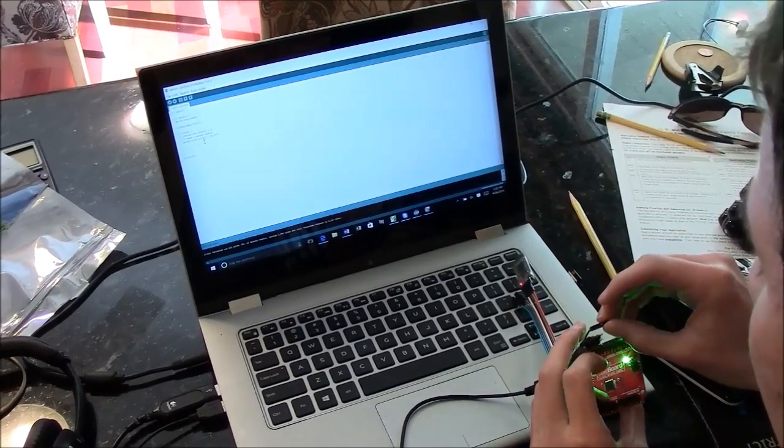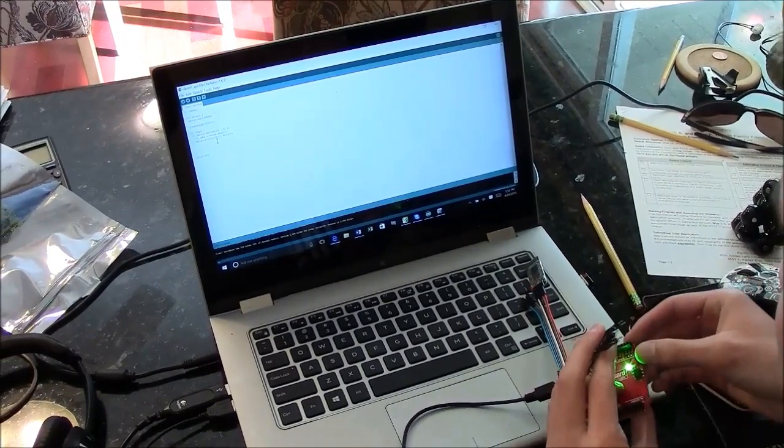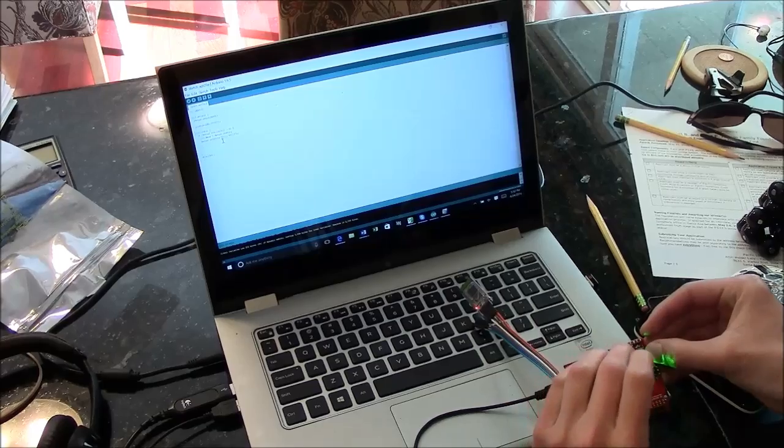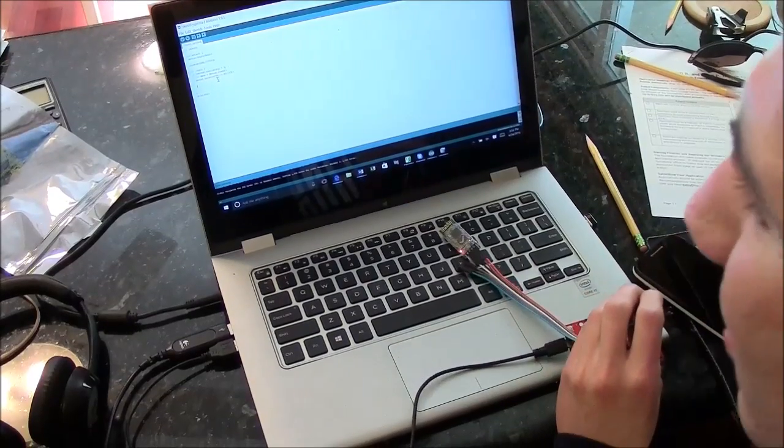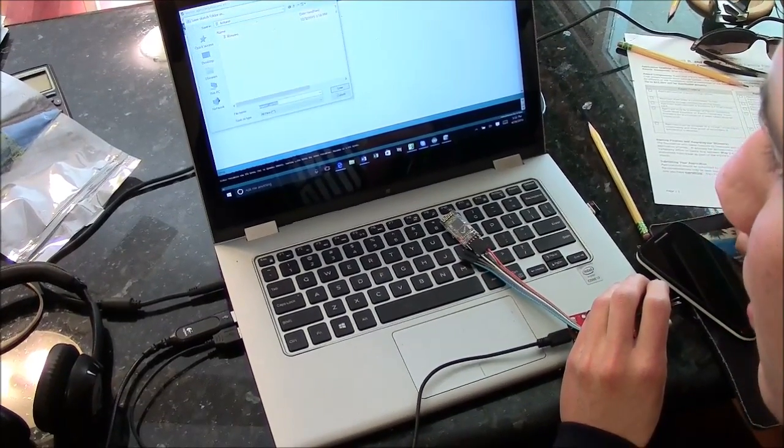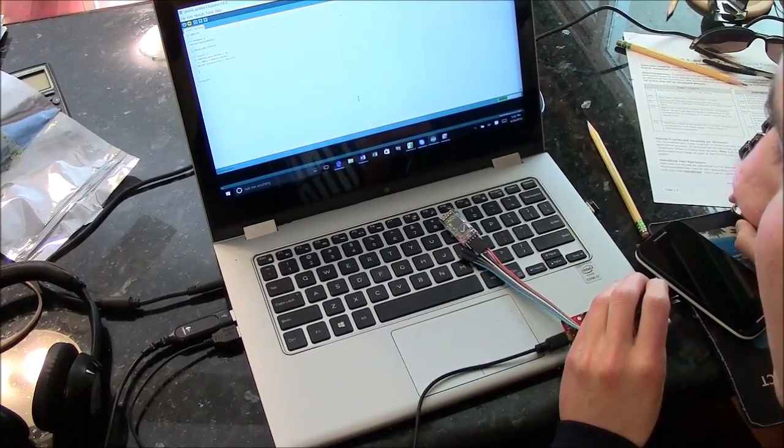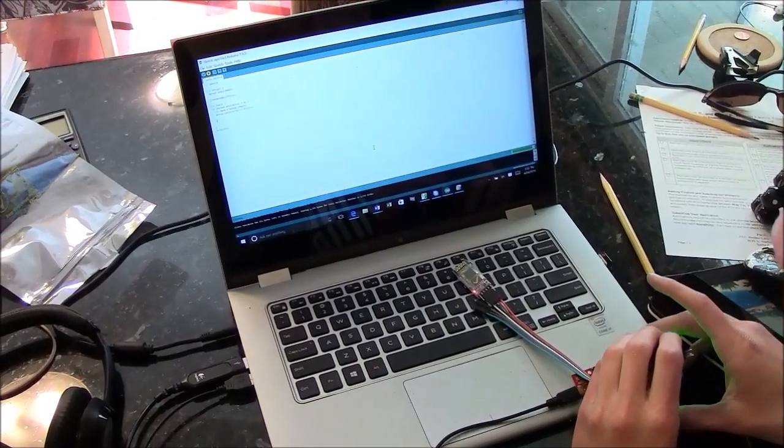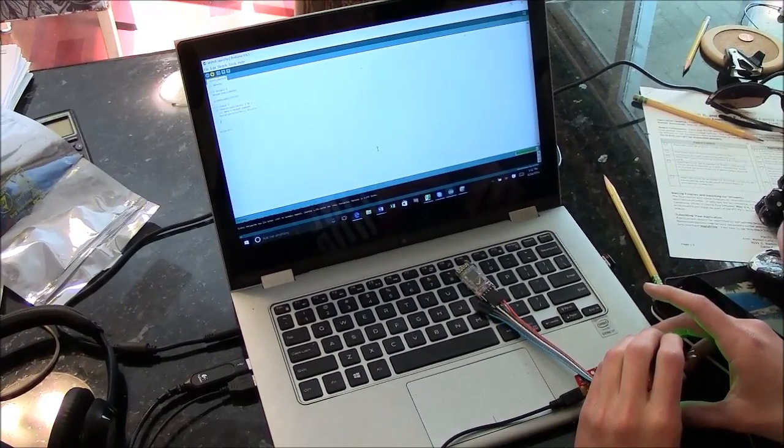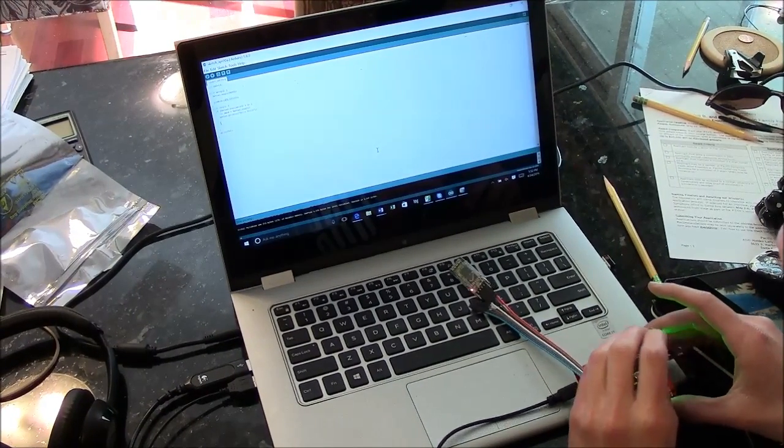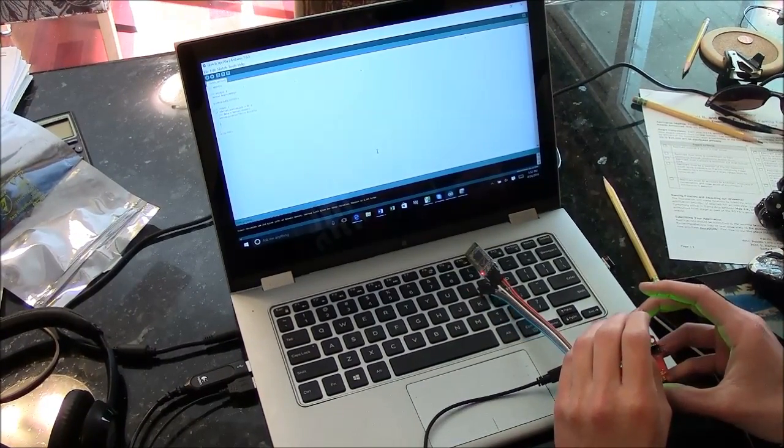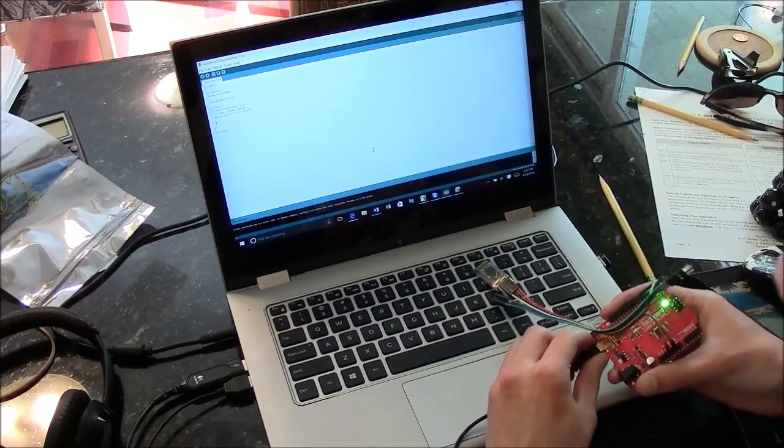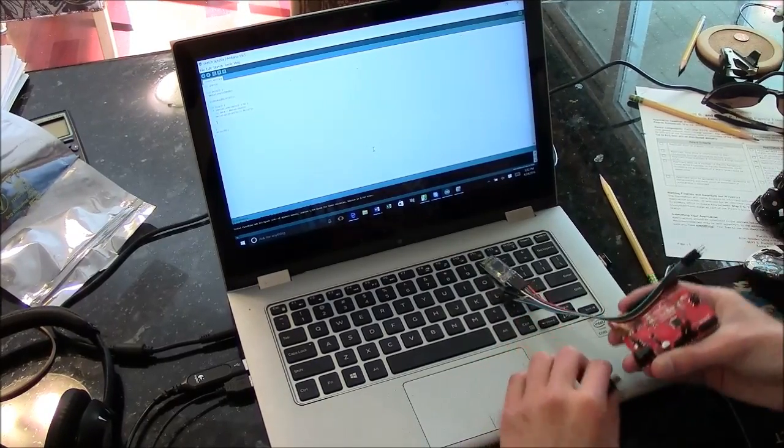So I will upload this, and we're ready to go. Unplug.